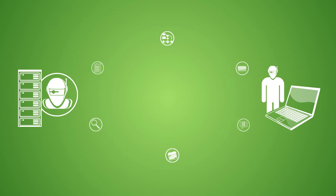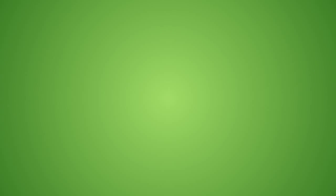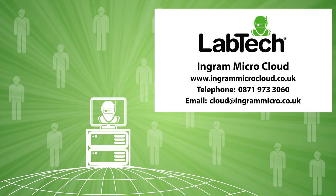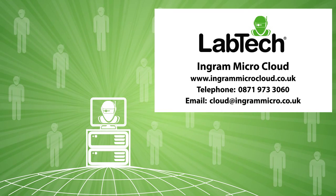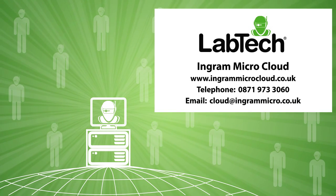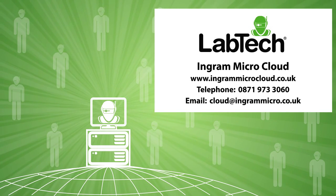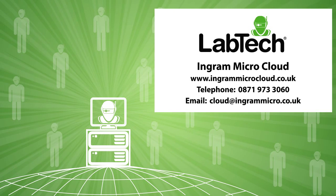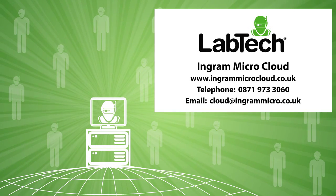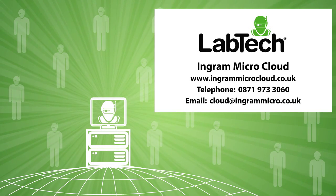All of this happens automatically. But don't take our word for it. Visit www.ingrammicrocloud.co.uk today and see for yourself what makes LabTech the remote monitoring and management platform of choice for IT service providers worldwide.